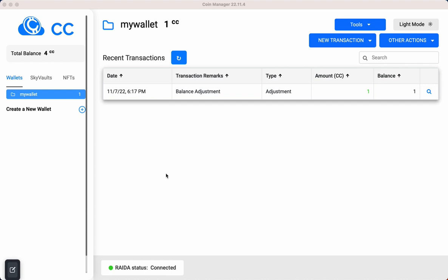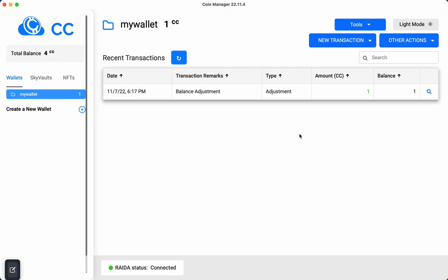Once you've installed the Cloud Coin Manager and created a wallet, you'll see that I've created a wallet here called my wallet. Keep in mind that the version of the Cloud Coin Manager you're using may not be the version I'm using, but the idea is the same. It may look a little bit different for you.